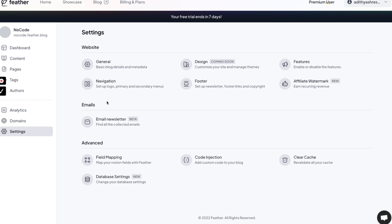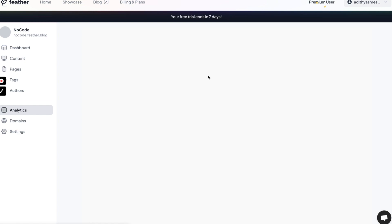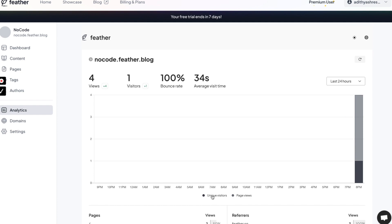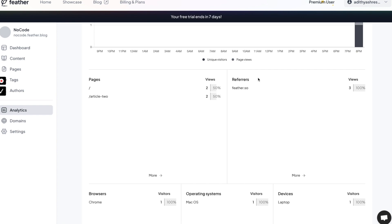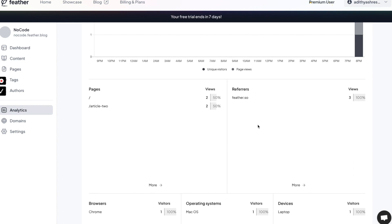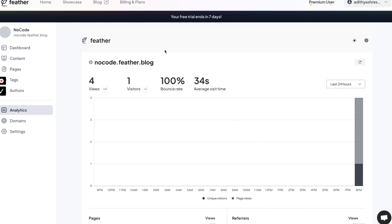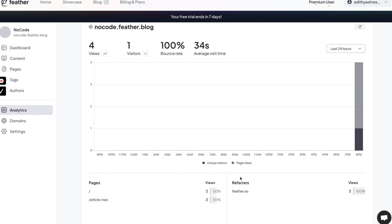Feather.so also offers analytics. Looking at it — one visitor, four views — it shows bounce rate and average visit time along with referrals. This should be more than enough for anyone with zero analytics knowledge. You don't even need to set up Google Analytics to start; as you scale to four or five-digit visitor numbers, you could then consider adding Google Analytics or others.